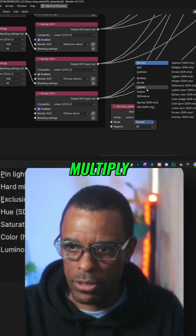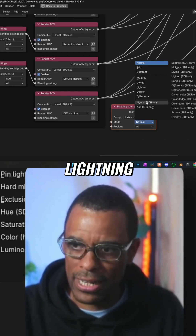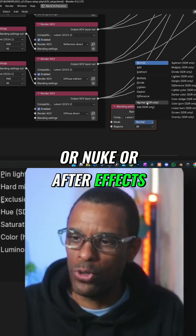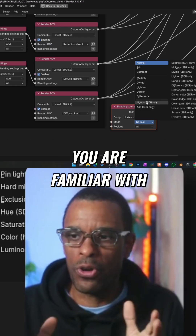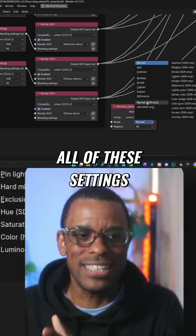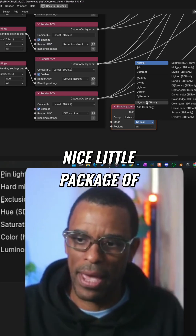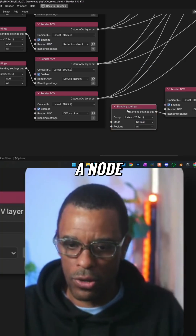Add, subtract, multiply, divide, lightning. Anybody who's done Photoshop or Nuke or After Effects, you are familiar with all of these settings. They're just in this nice little package of a node.